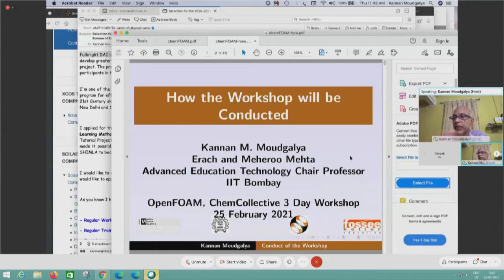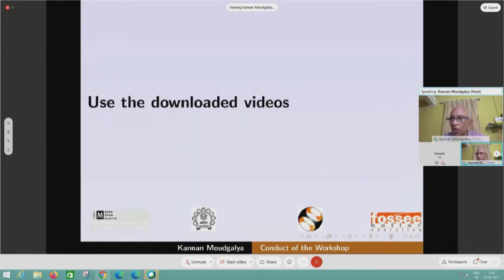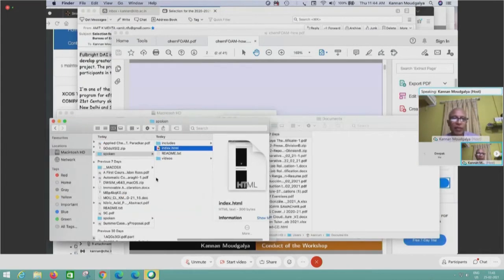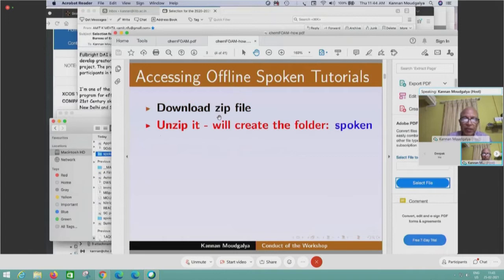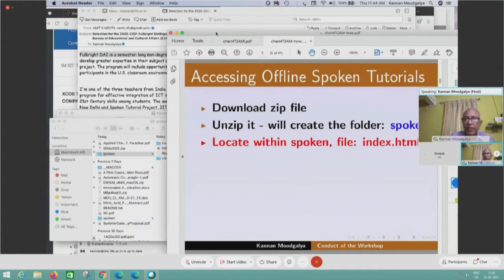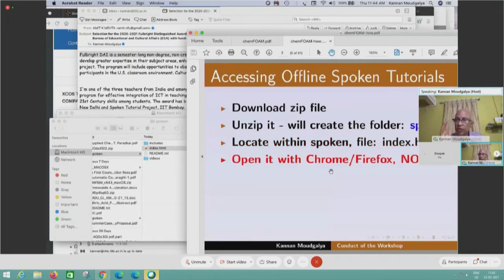This is extremely important what I am going to present now. Please make a note of it and ask me if you don't understand something — I will be happy to answer. Use the downloaded videos. Download the zip file, unzip it — it will create a folder called 'spoken.' Locate within 'spoken' the file called index.html. Then, what do you do?